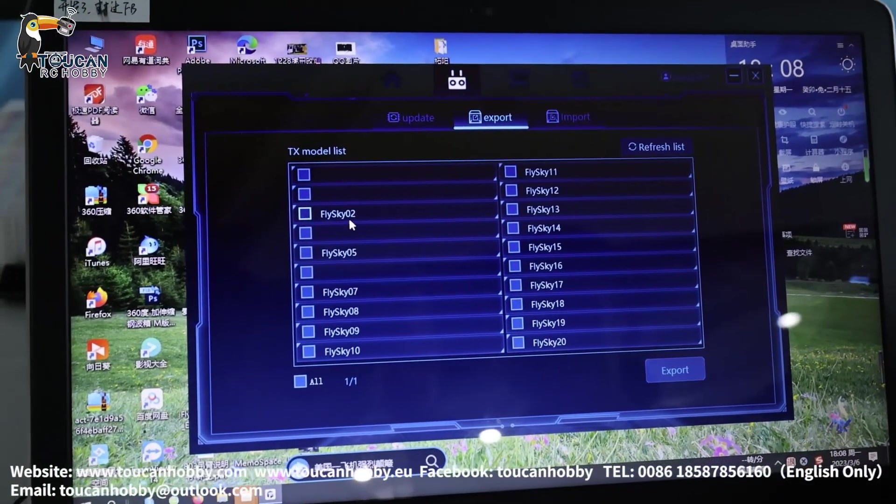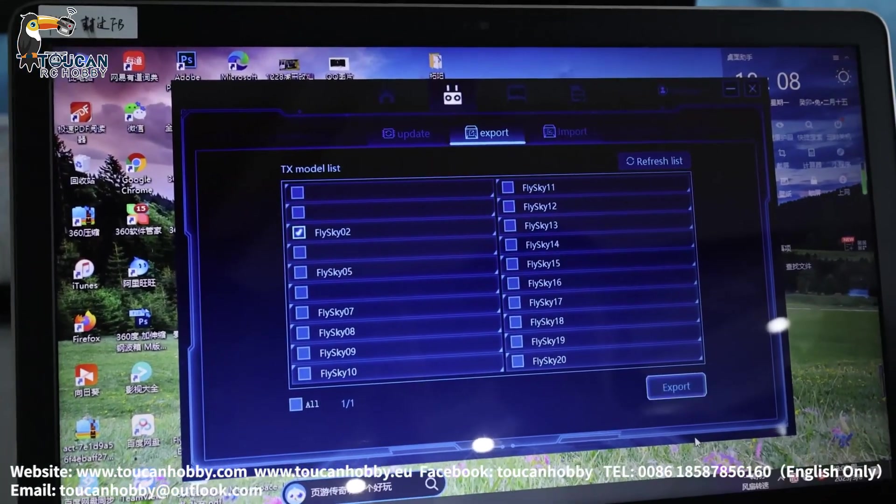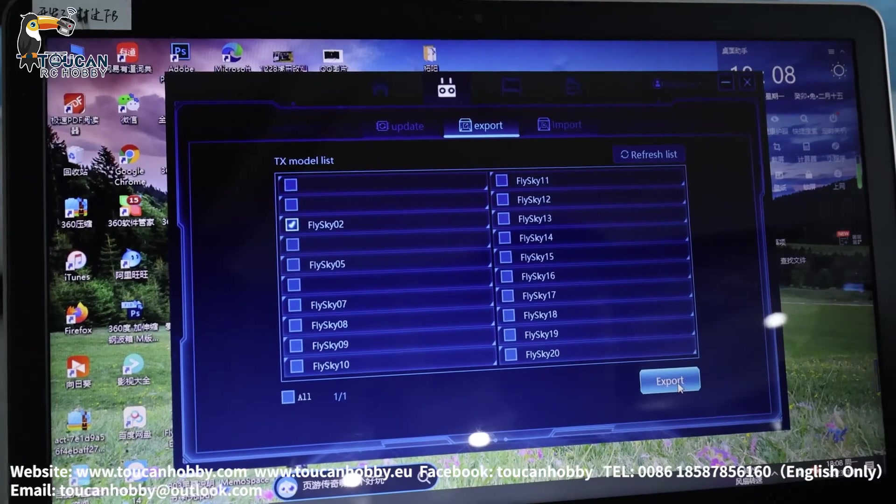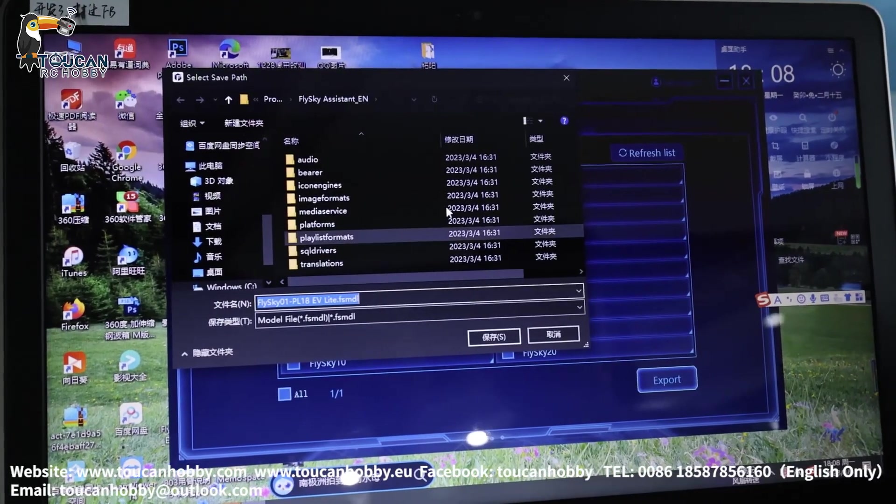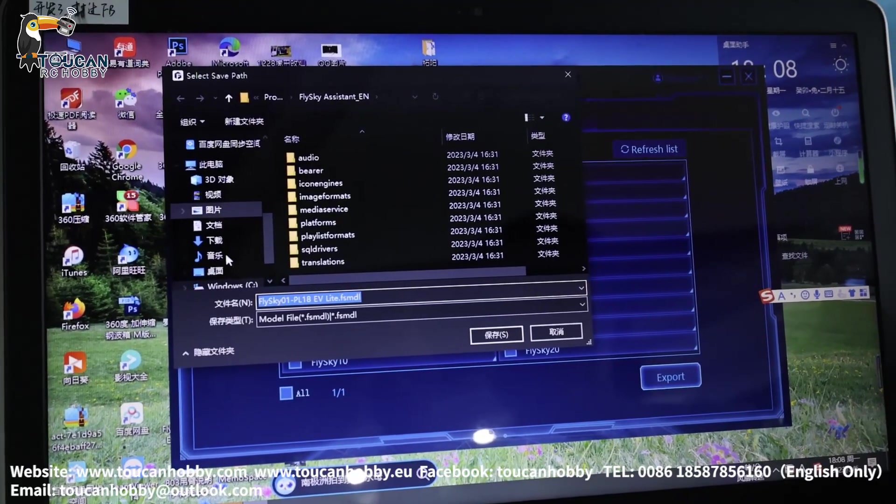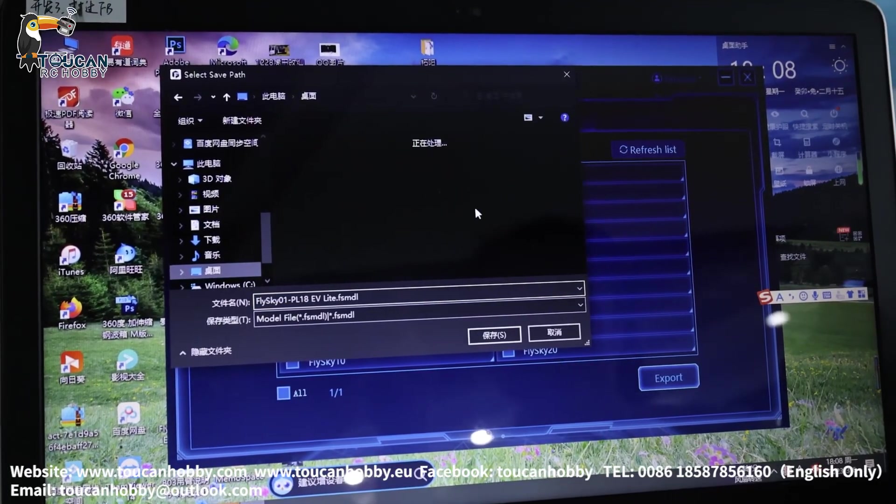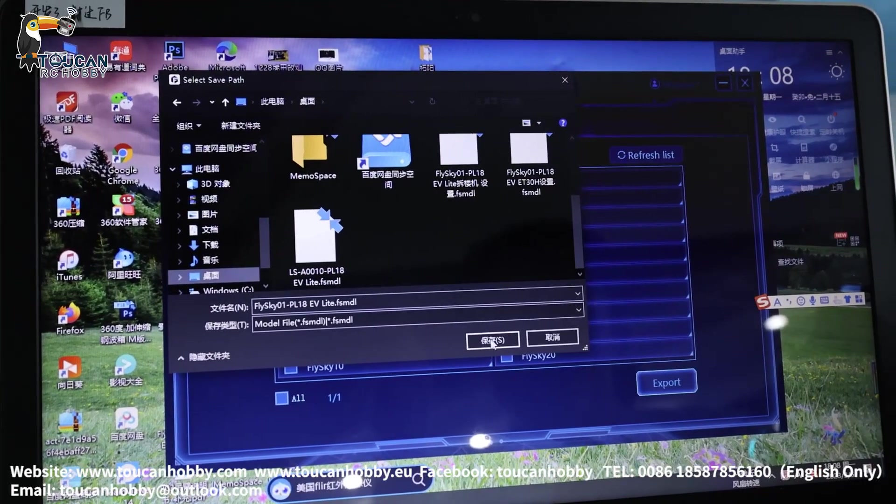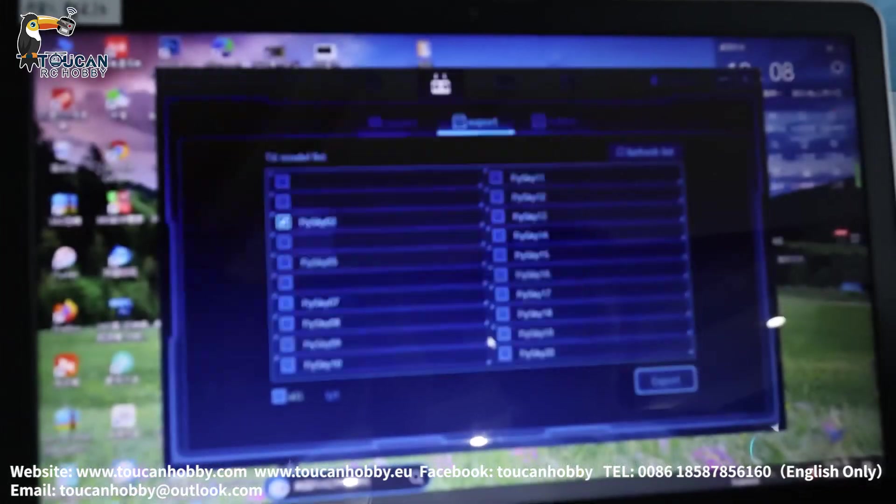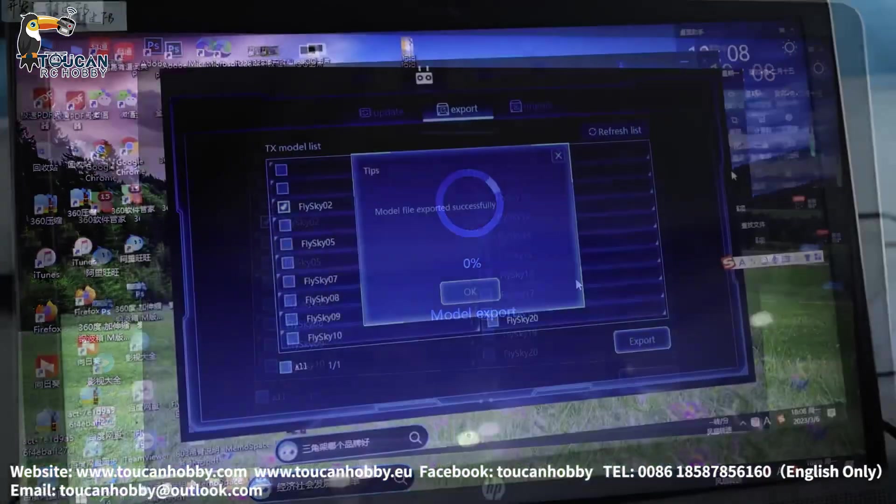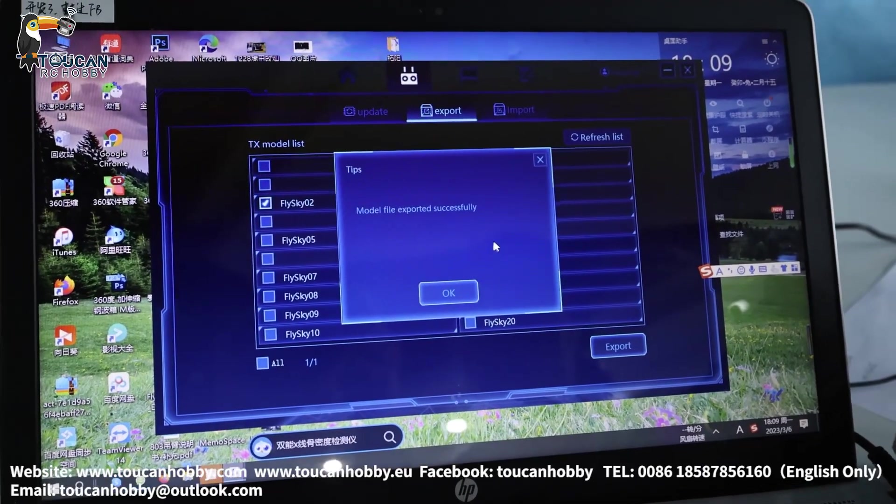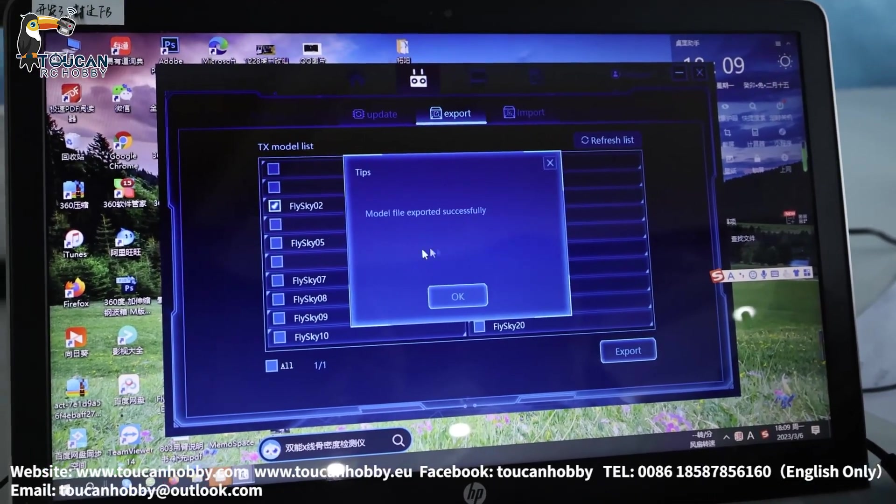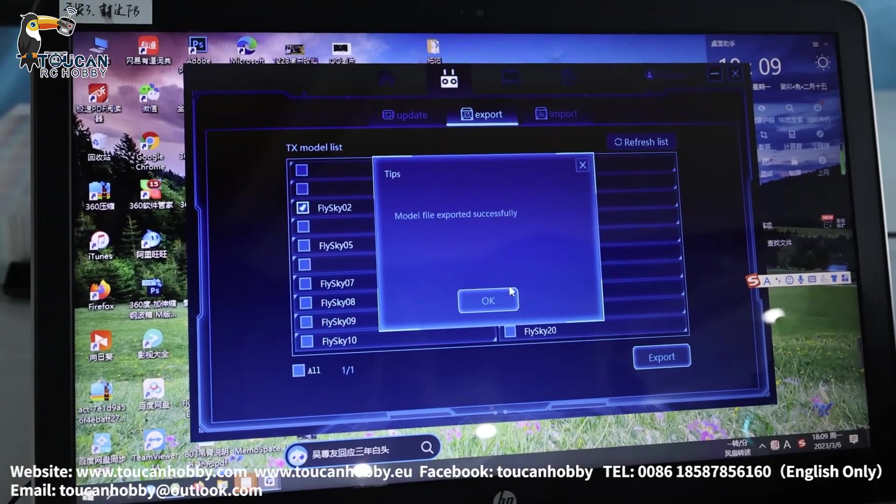And so I will show you again how to upload to the computer. Let's say I will upload, export this FlySky 02. Choose it. And here click export. And then you will put these settings on the computer table. So choose your file, put on the table. You can see clearly. So I will save. Now it's saving. Okay. So now it is already uploaded the model settings to my table. Model file exported successfully.